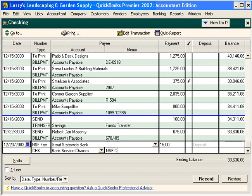In the memo field, let's put in a memo: NSF check, Crenshaw, and let's record this transaction.